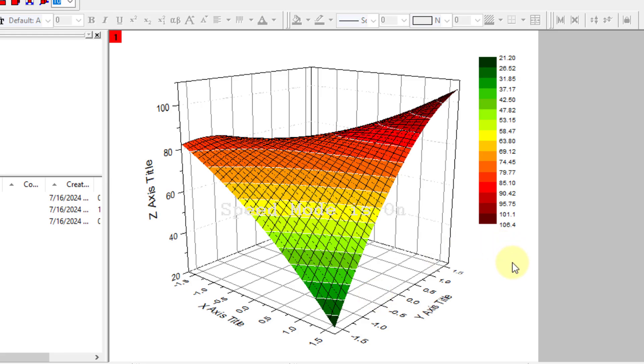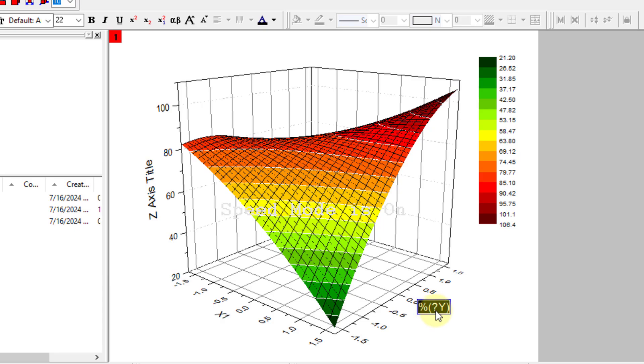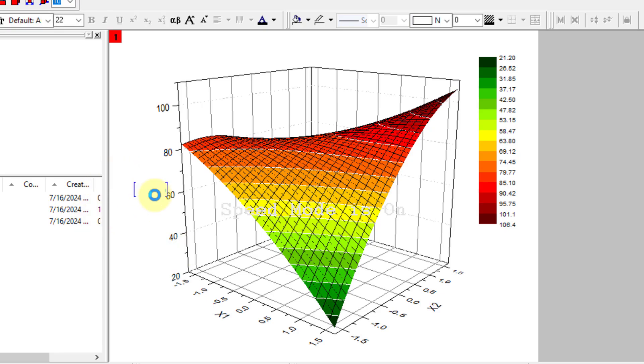The next step is to improve this graph. So you will have to remove all of these grid lines. Let's start with the x-axis title. So I will name it as x1. Y-axis title is x2 as per my data, so I enter x2. Then my response variable is the z. So I will write here tier, T-E-A-R.